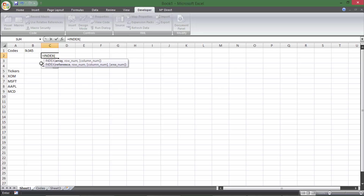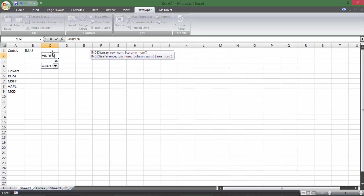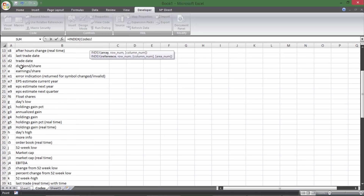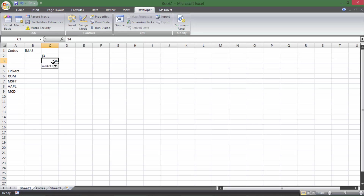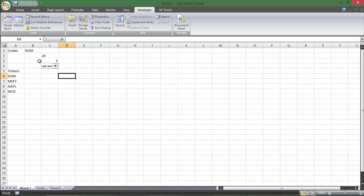The INDEX formula is going to go in C2. The array for INDEX will be column A from our codes sheet. Then for the row number, we just reference the cell link number output by the dropdown below — right now that's 34, and if I change the dropdown, that number changes. So we just reference that cell and hit enter. Now C2 shows the corresponding code, like 'J3,' and it changes to K or I5 as I select different items from the dropdown. That's exactly what we need.